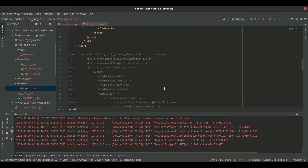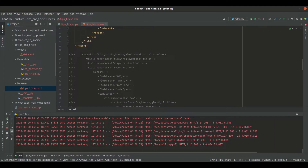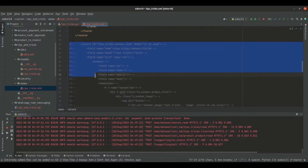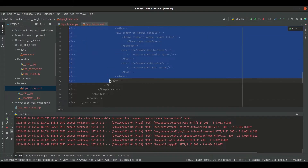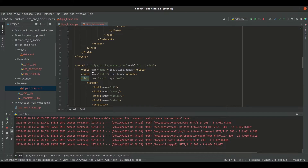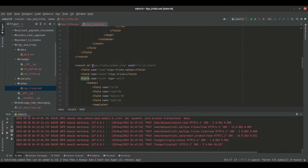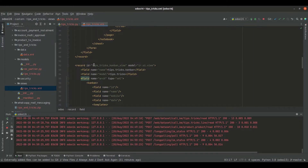Now, let's see how we can define the kanban view. I have already written some code parts for this, so let's uncomment that. First of all, we need to open the record tag, and along with the record tag I have passed the ID which is the external ID of this particular kanban record.